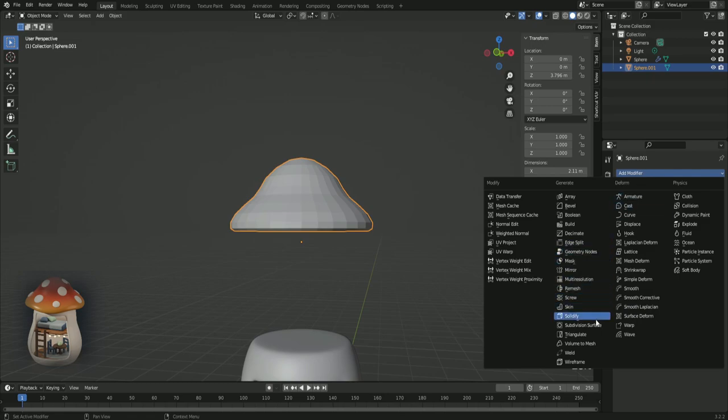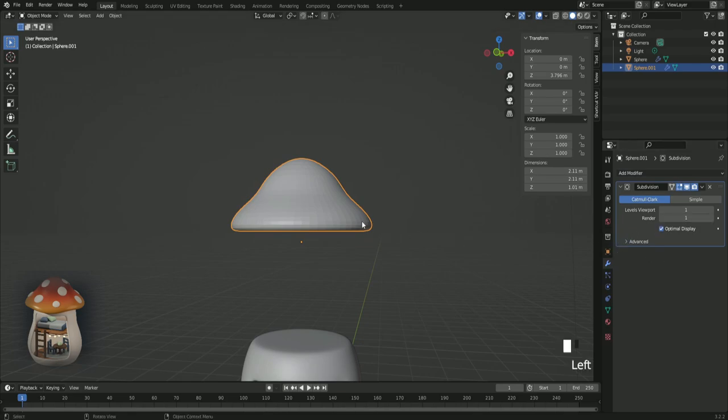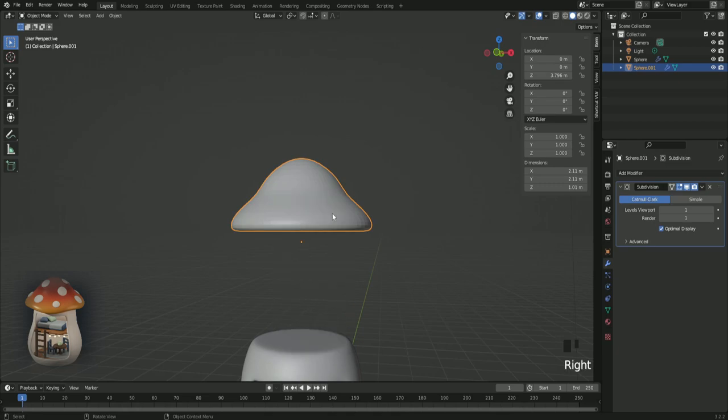Let's add a subdivision surface. Set both of these to one. Right click shade smooth.